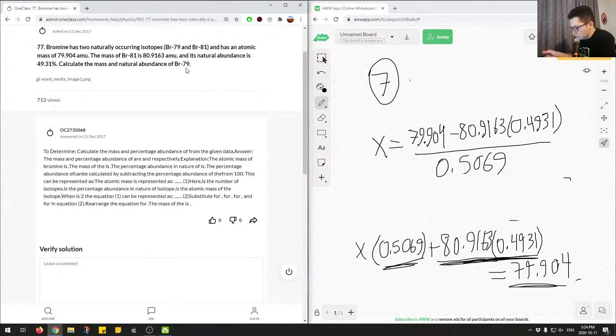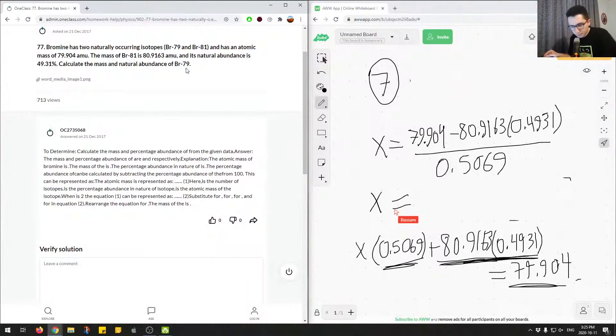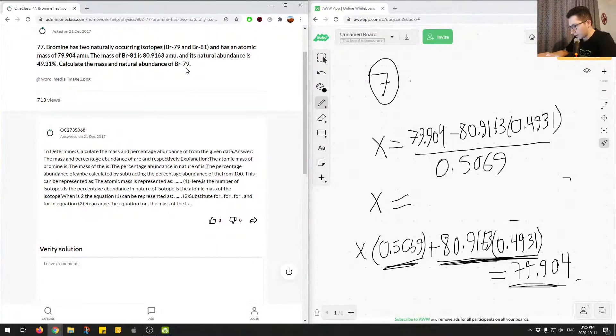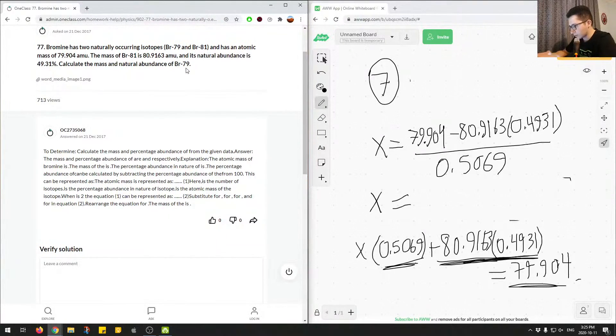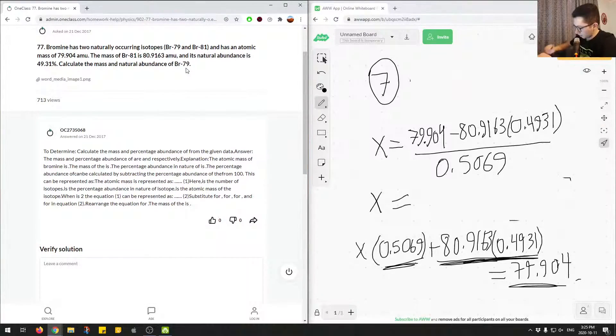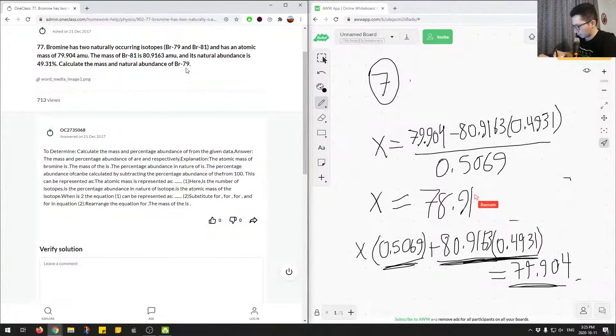So we had it over here, and we just divided it out to get it to the other side. So here we kind of just plug this into our calculator, and we'll get the value for the mass of bromine 79. So let's plug this in. So we'll say 79.904 minus 80.9163 times 0.4931 divided by 0.5069.